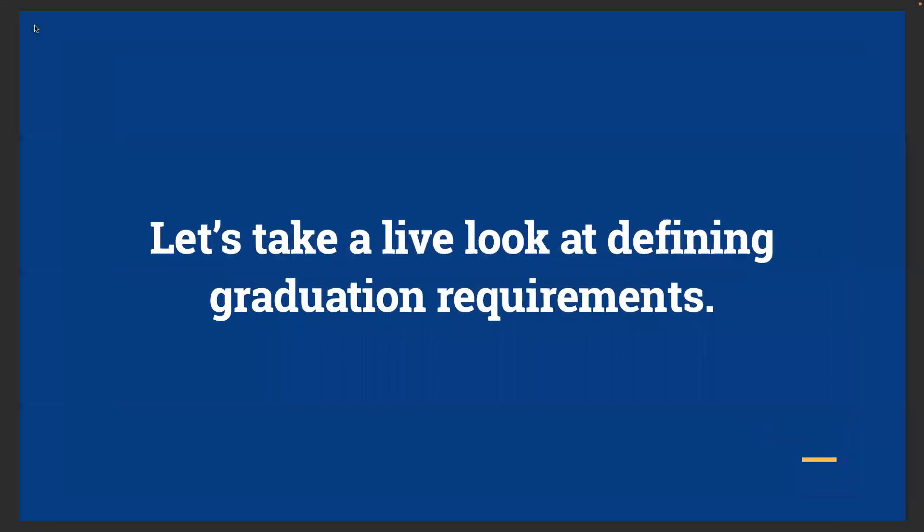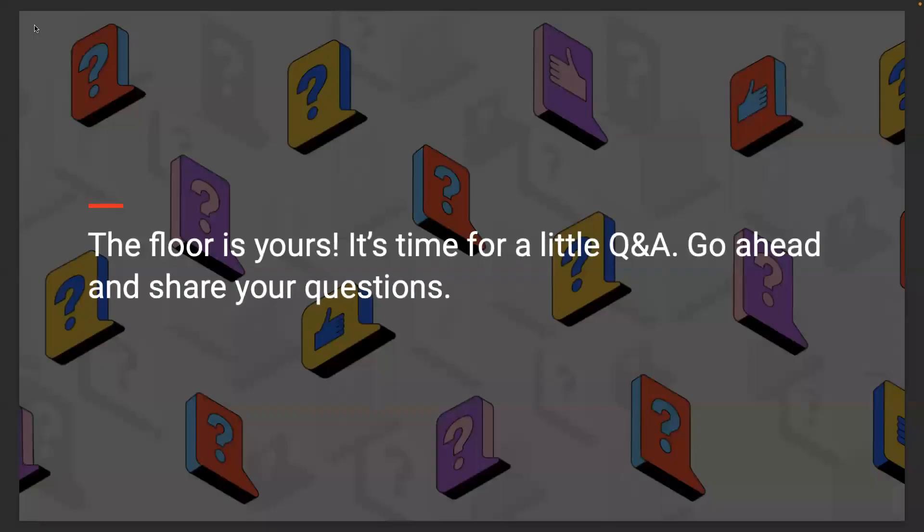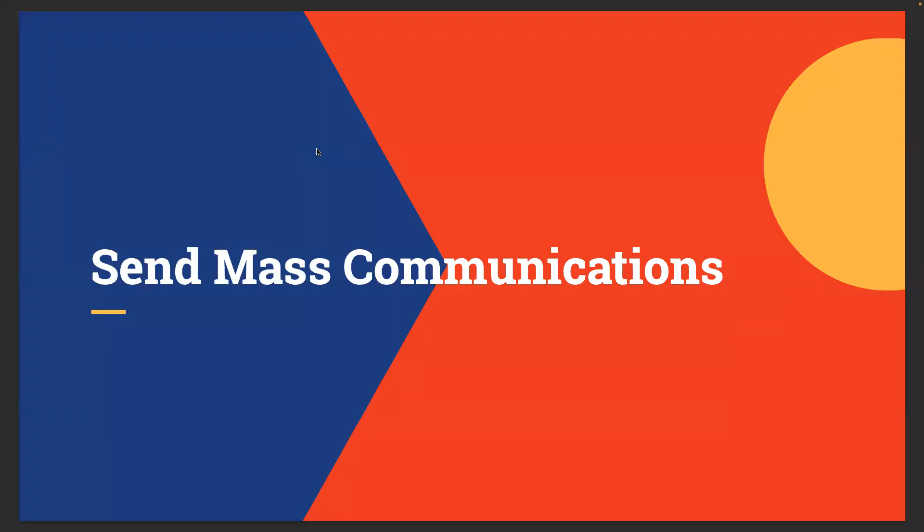Do we have any questions on that? I do not see any questions. All right, we'll keep trucking along. Greg is going to walk you through this section of sending mass communications.